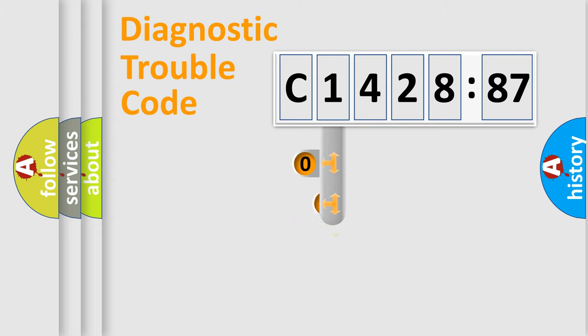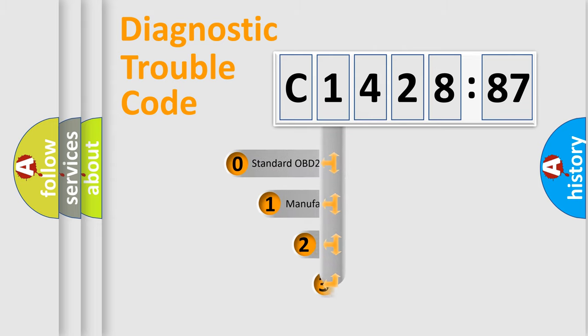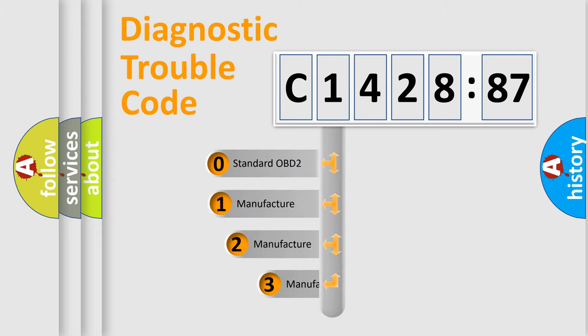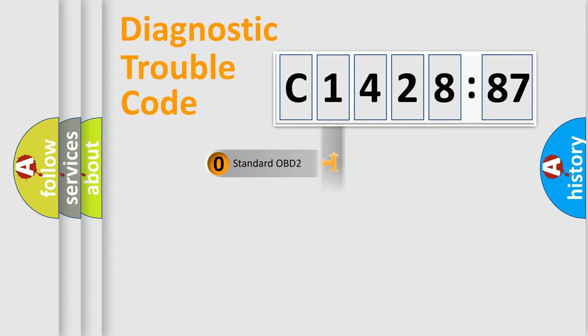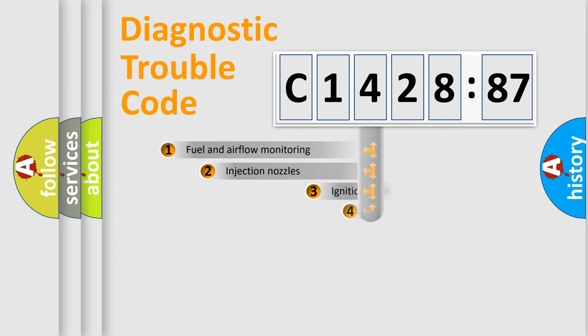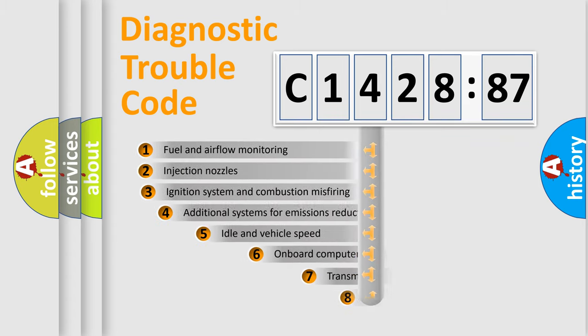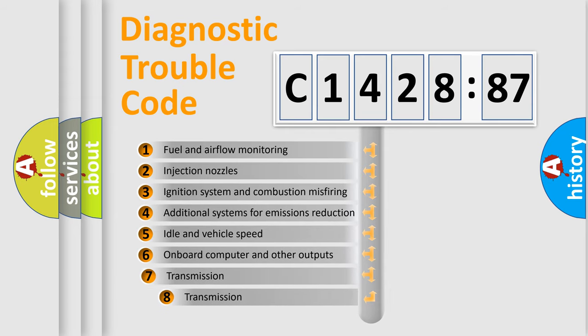Powertrain, Body, Chassis, and Network. This distribution is defined in the first character of the code. If the second character is zero, it is a standardized error. In the case of numbers 1, 2, or 3, it is a manufacturer-specific error.